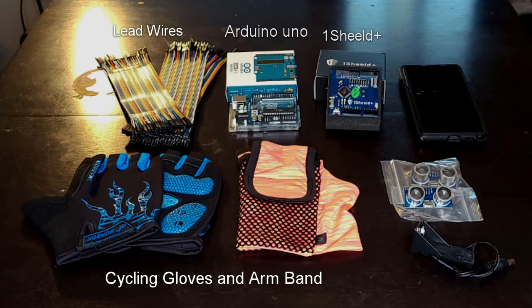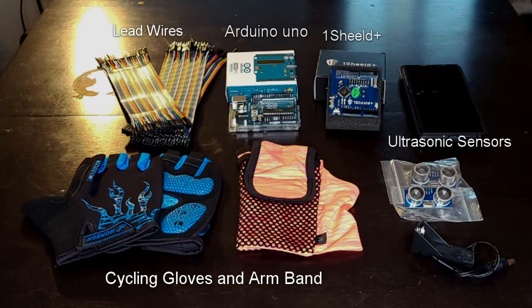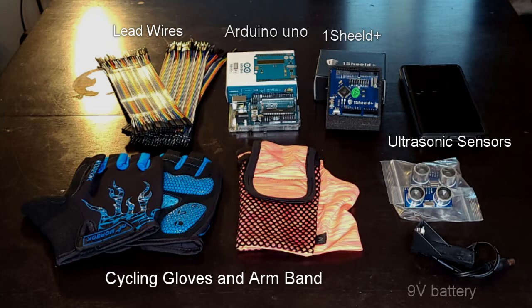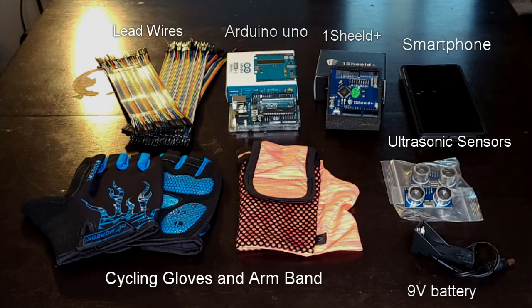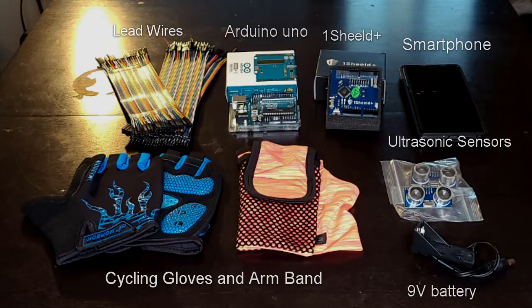Here are the ultrasonic sensors and down here is a 9 volt battery adapter that will power on the Arduino Uno. I will also use a smartphone that has the OneShield application to make it all work.